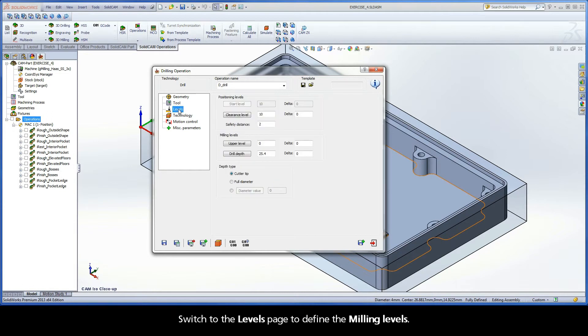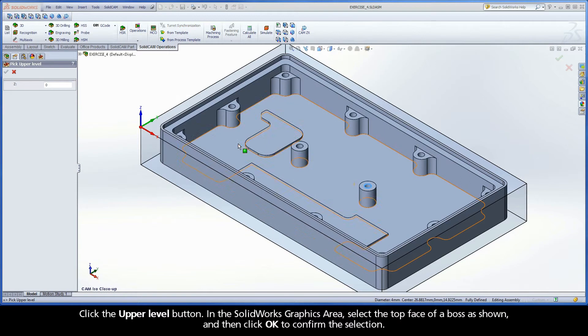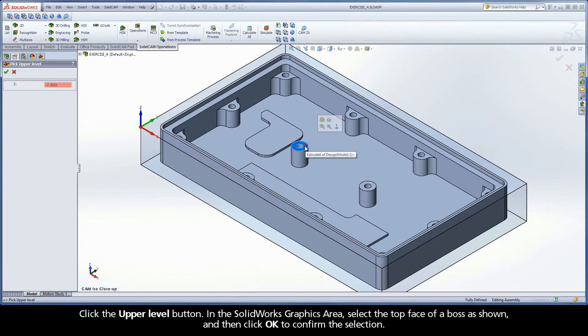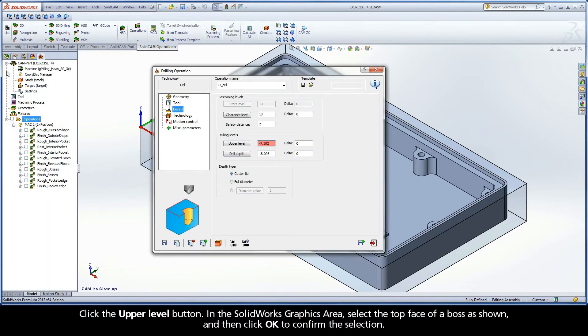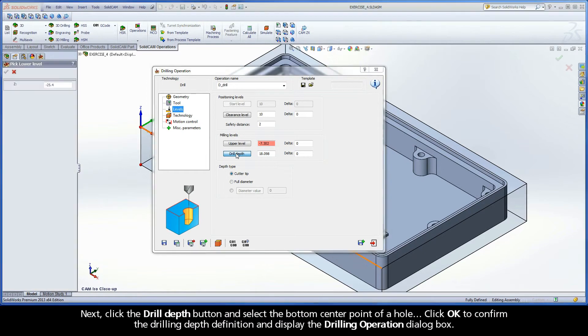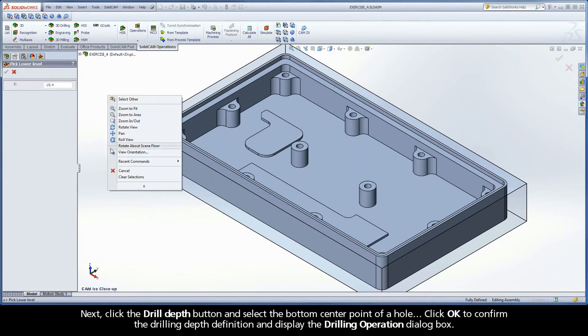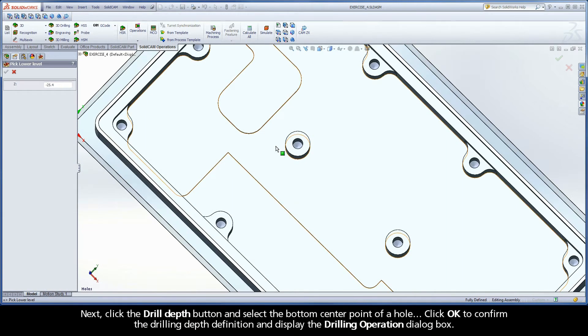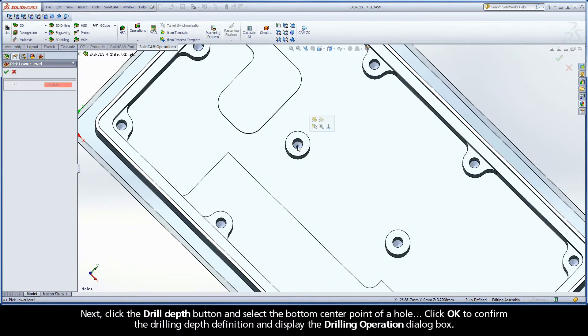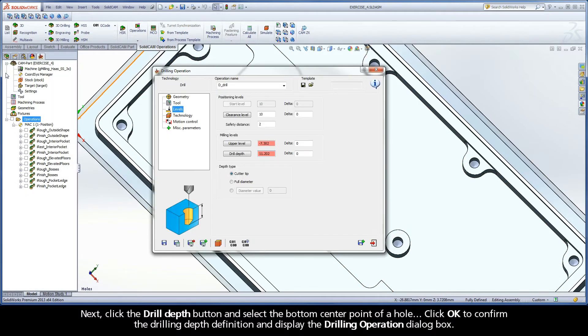Switch to the Levels page to define the milling levels. Click the Upper Level button. In the SolidWorks graphics area, select the top face of a boss as shown, and then click OK to confirm the selection. Next, click the Drill Depth button and select the bottom center point of a hole. Click OK to confirm the drilling depth definition and display the Drilling Operation dialog box.